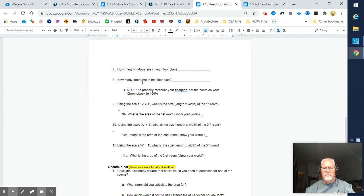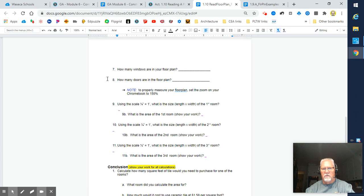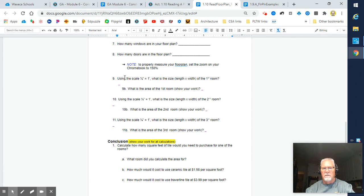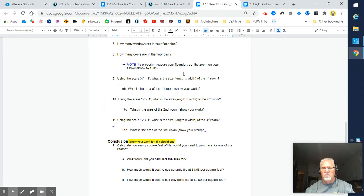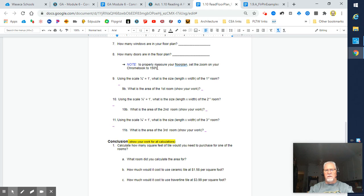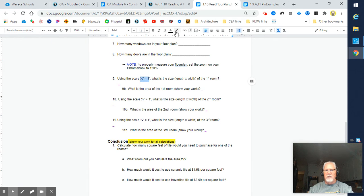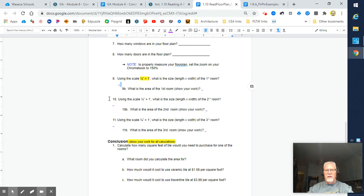Answer some more questions. How many windows are there in your floor plan? You should be able to recognize windows by now, the symbols for them. How many doors are in your floor plan? We know door symbols by now. To properly measure your floor plan, set the zoom of your Chromebook to 150% so you can get accurate measurements with your architect's scale. This time we'll be using the quarter inch equals one foot scale. I'll highlight that so it jumps out at you a little bit.